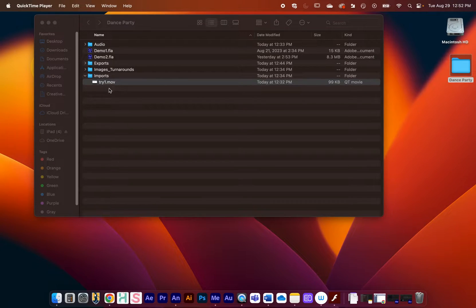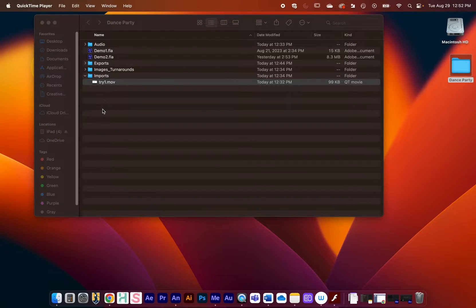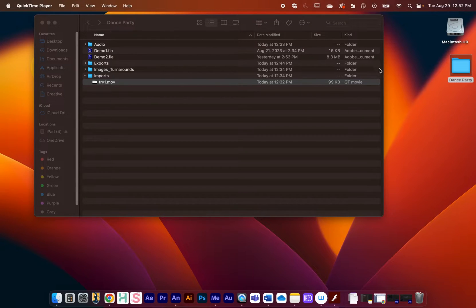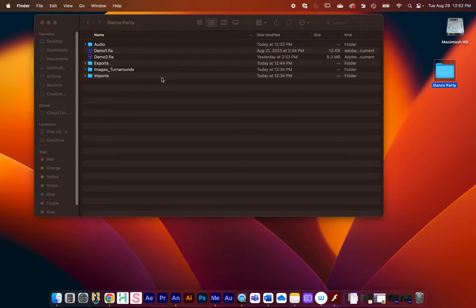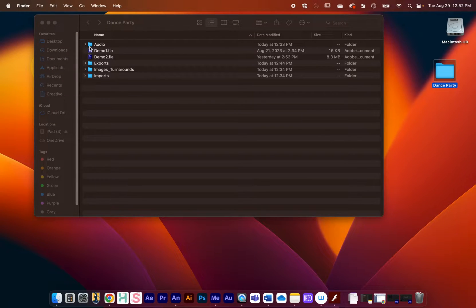We're going to import this into our Animate project right here. One thing you can see right at first is I have my project directory and I like to try to keep things organized.